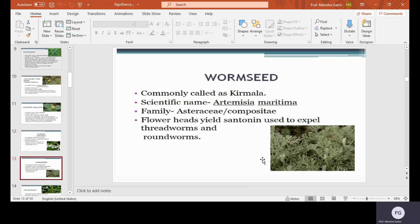Worm seed, commonly called as Kirmala. Scientific name Artemisia maritima, family Asteraceae. The flower heads yield santonin, which is used to expel threadworms and roundworms.